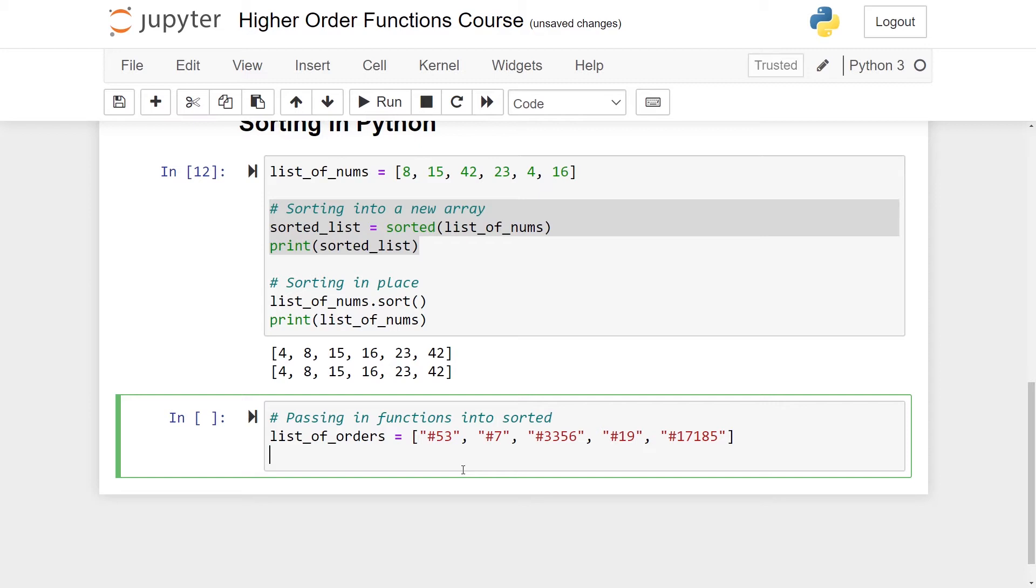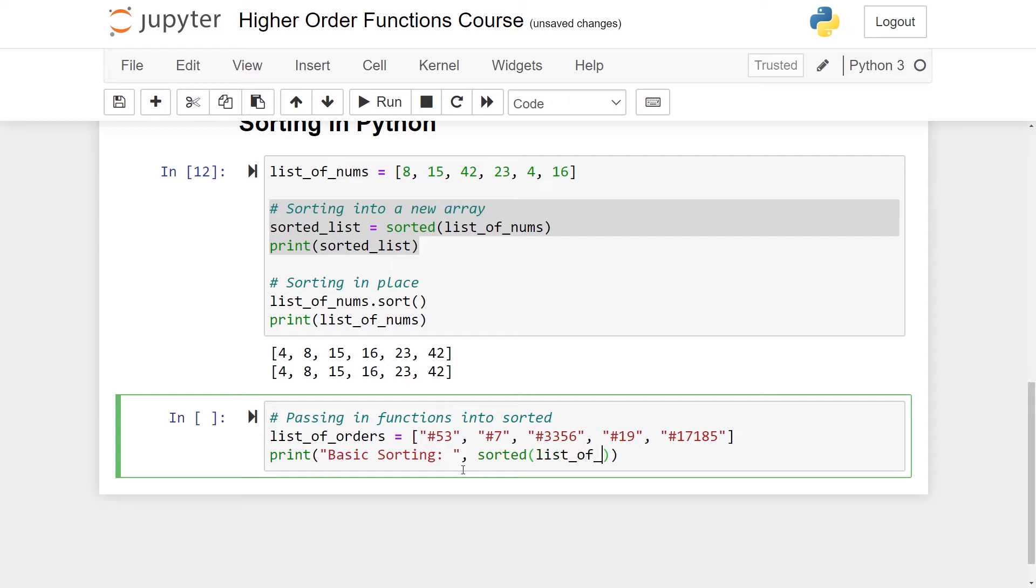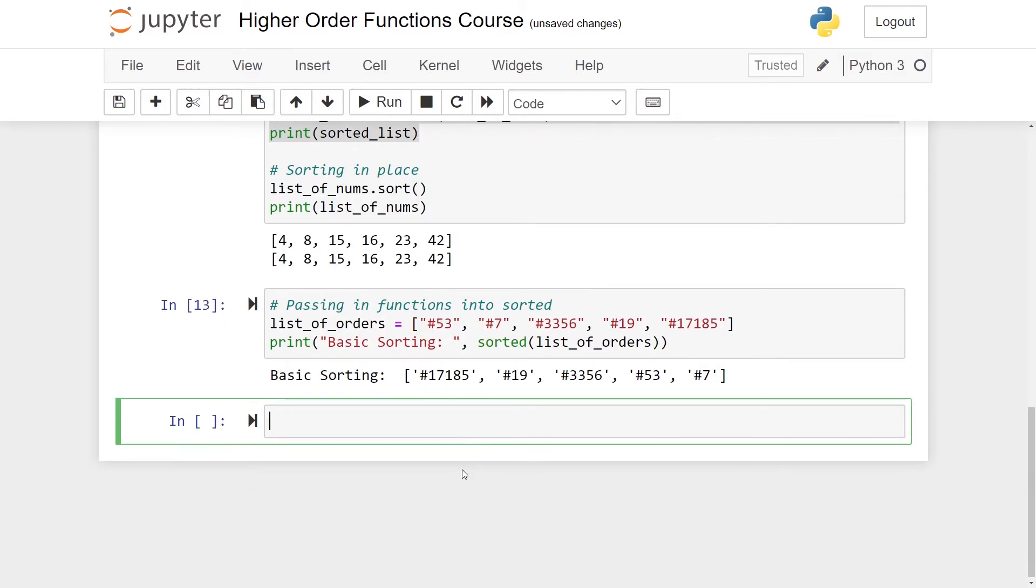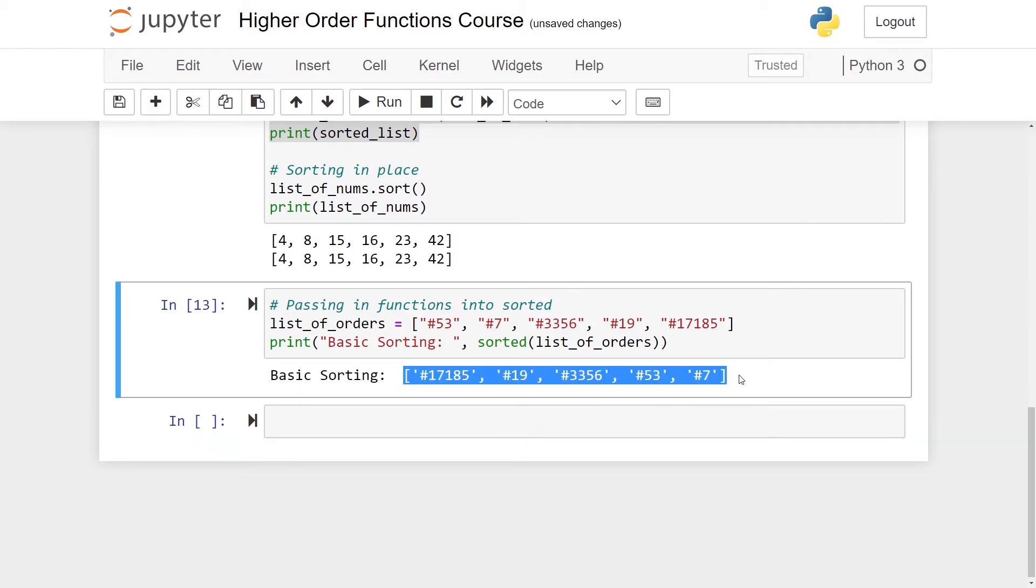They're all in this form here. Let's say that I want to sort these orders. So with what we know I'll just write let's call this basic_sorting and let me here use the sorted function and pass in list_of_orders.